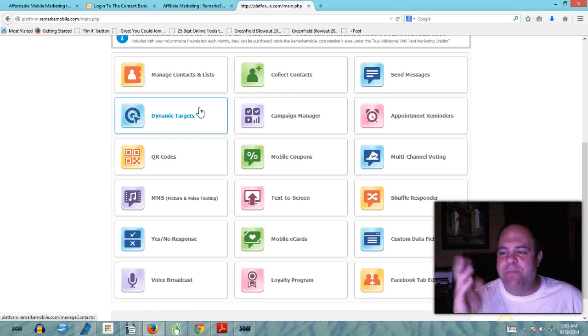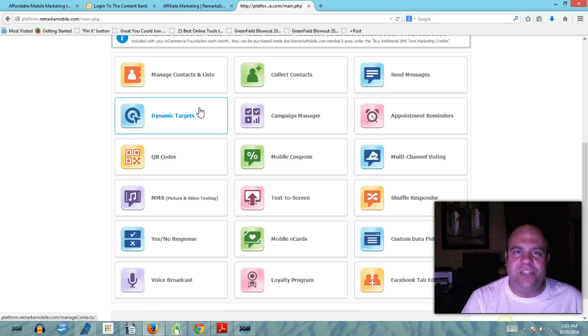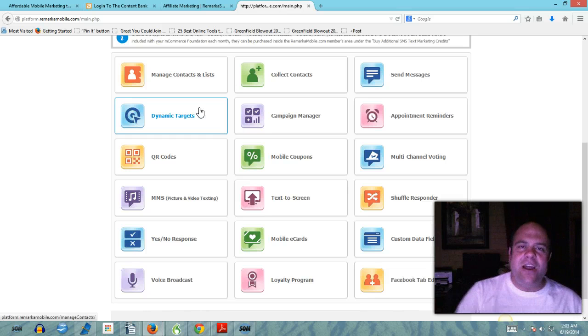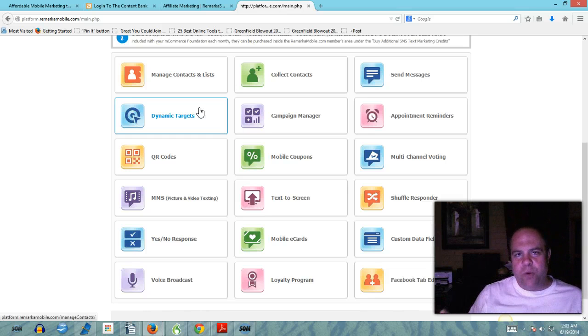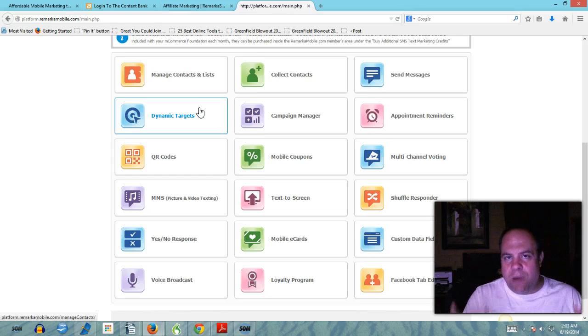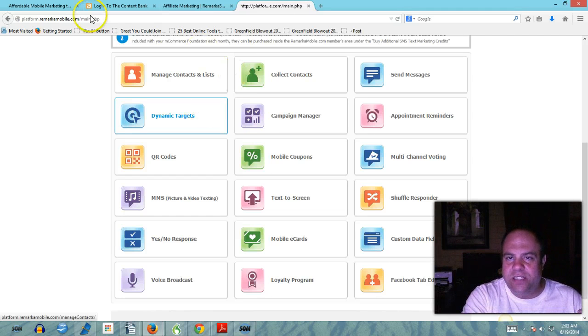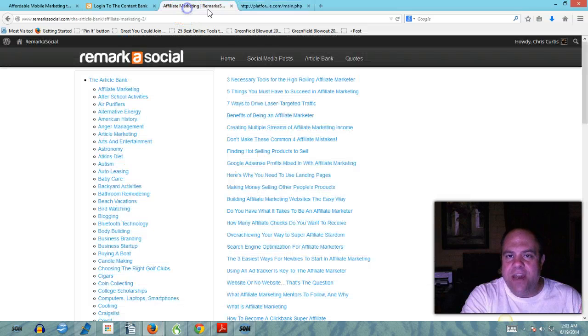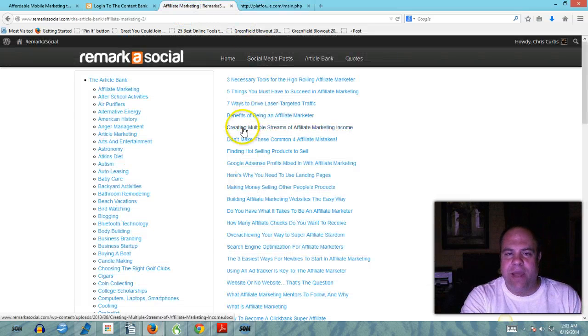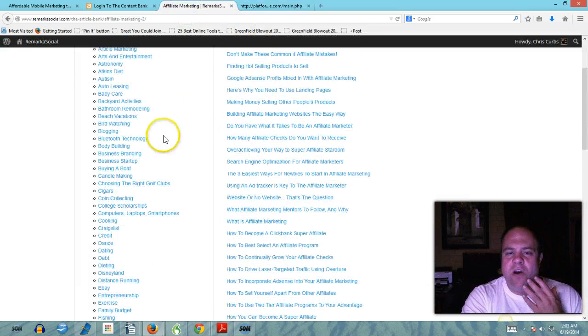By doing this because like I said 95% of businesses are not taking advantage of this technology. Now here comes the really cool part. When you buy the M Foundation membership which includes all of this and your content bank.